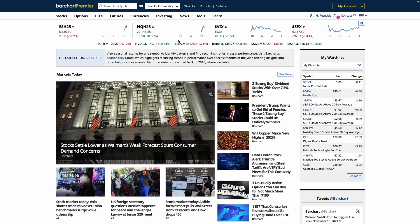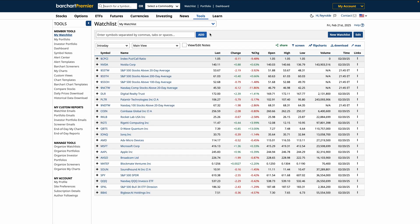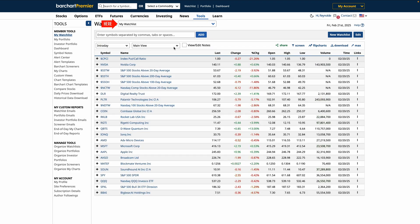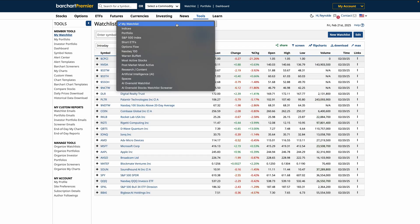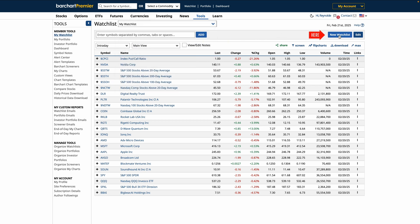To get started, let's navigate to our watchlists on Barchart's menu. If you already have saved watchlists, you can find them here in the drop-down menu. If not, you can create a new watchlist — just click the button 'New Watchlist' to get started saving your favorite assets.